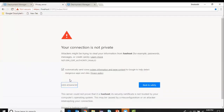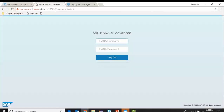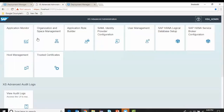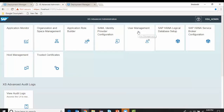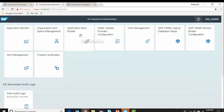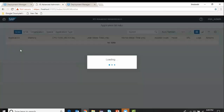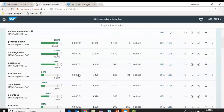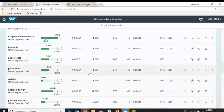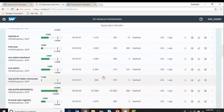I go into the XSA admin portal. It says connection is not private but I go ahead. I've got my XSA admin credentials to log into the administration portal. This is a UI5-based application to do XSA administration — you can do security for user management, organization and space management, and application roles. All the rules required for XS Advanced server development can be built here. In the application monitor I can see different applications running and start any application service.